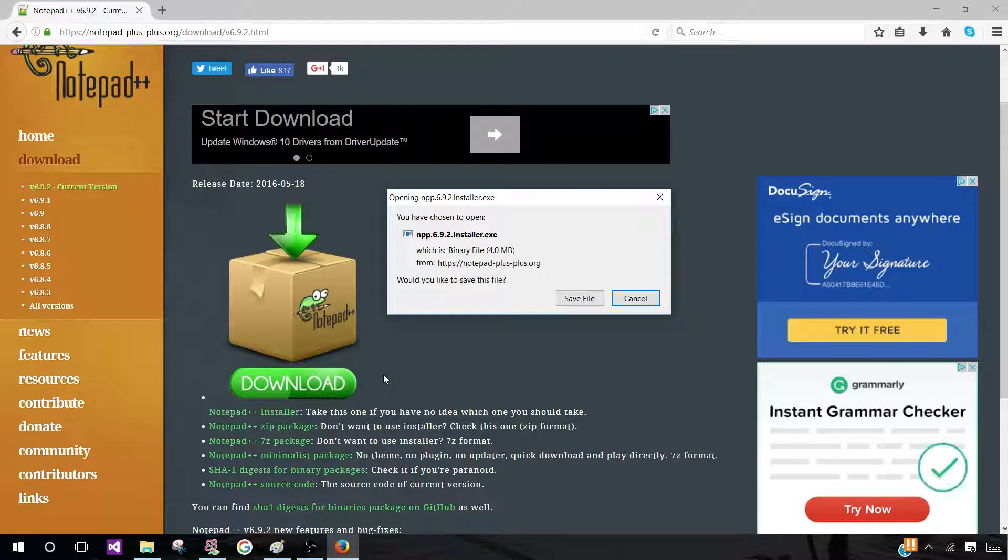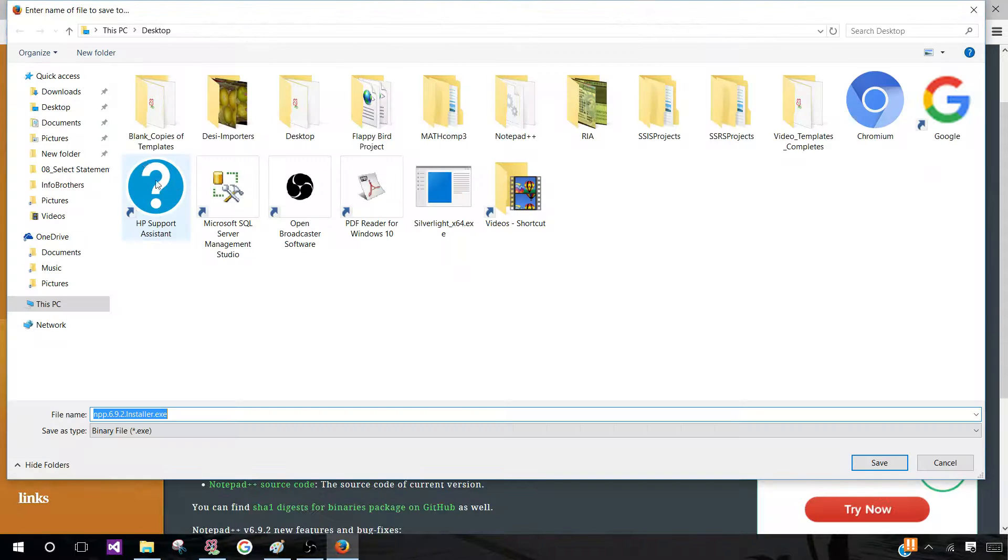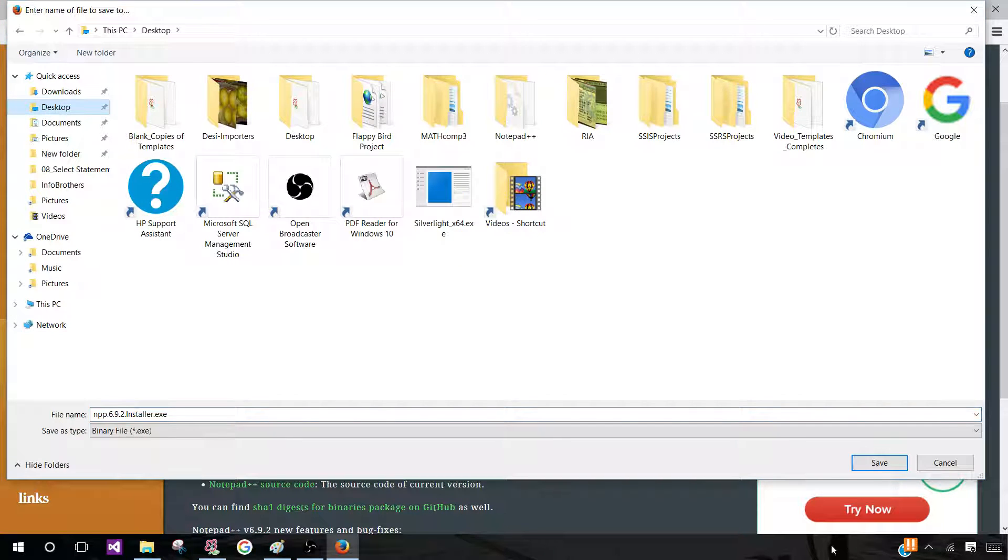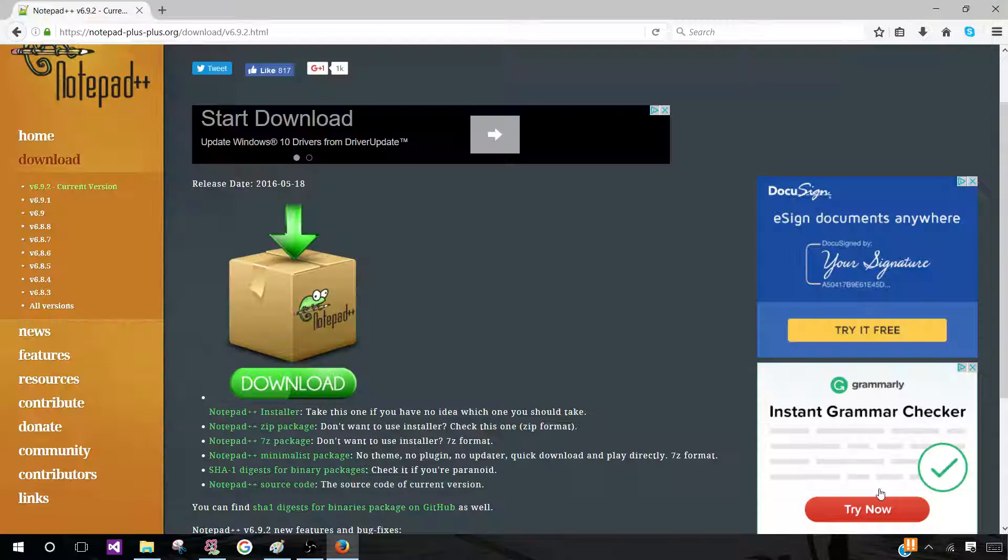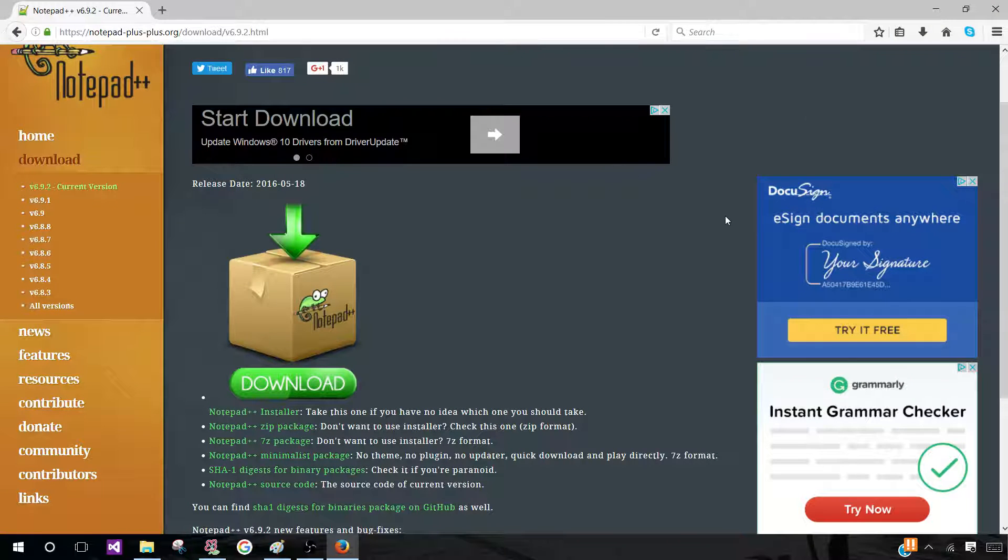Now, this is going to be the executable, which is the installer. So go ahead and save this file wherever you want to save it. For me, I'm going to save it on my desktop.